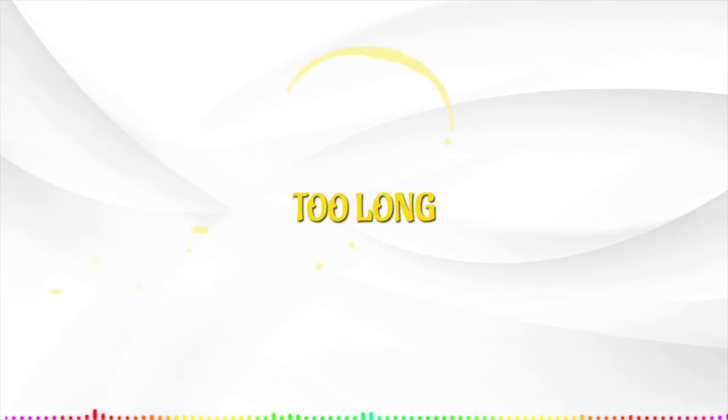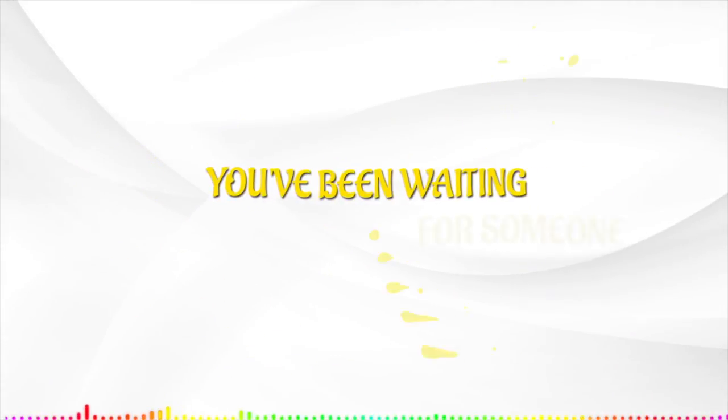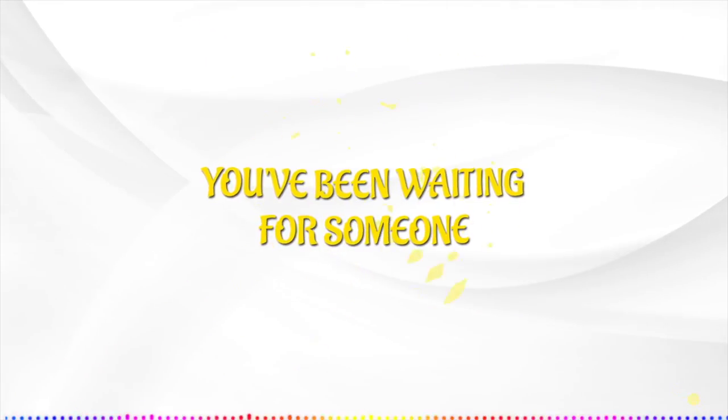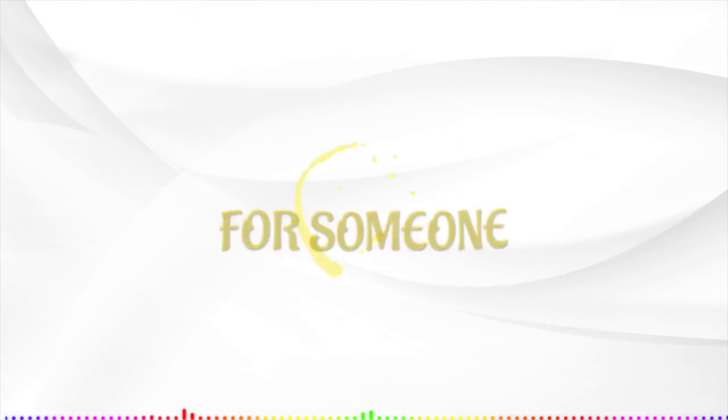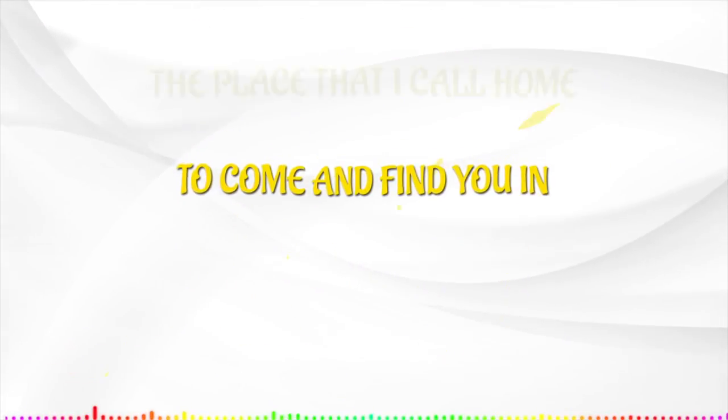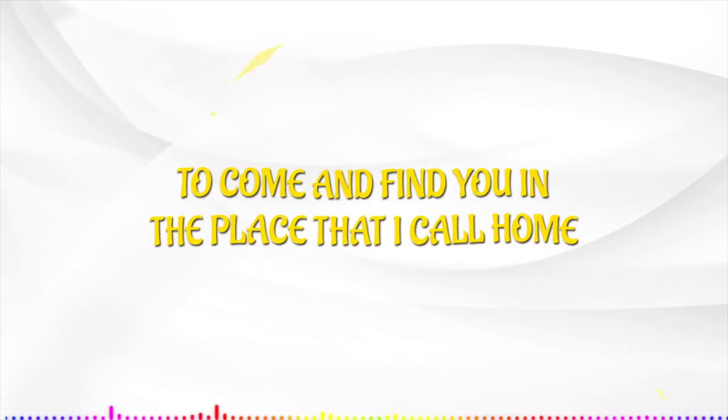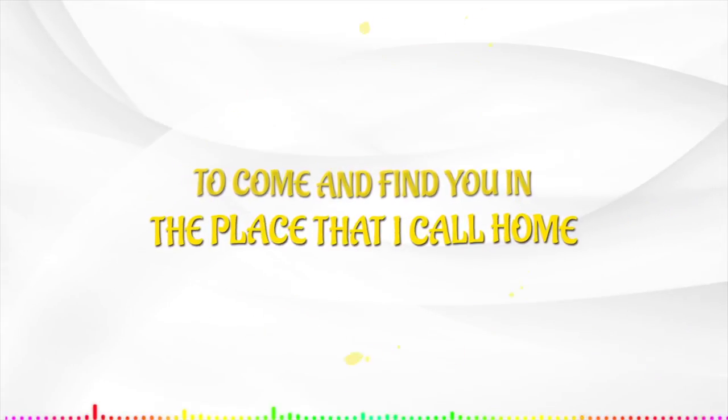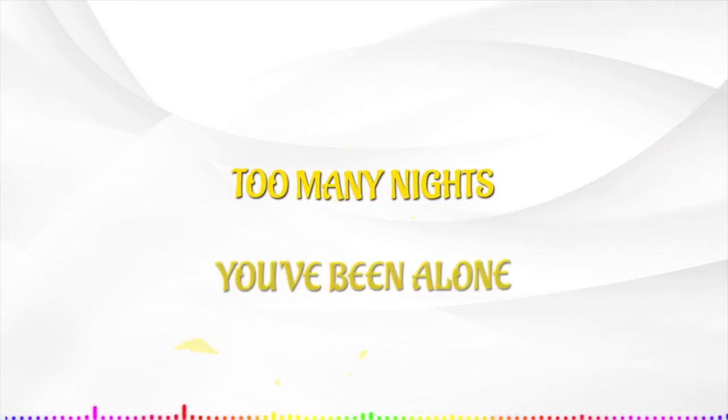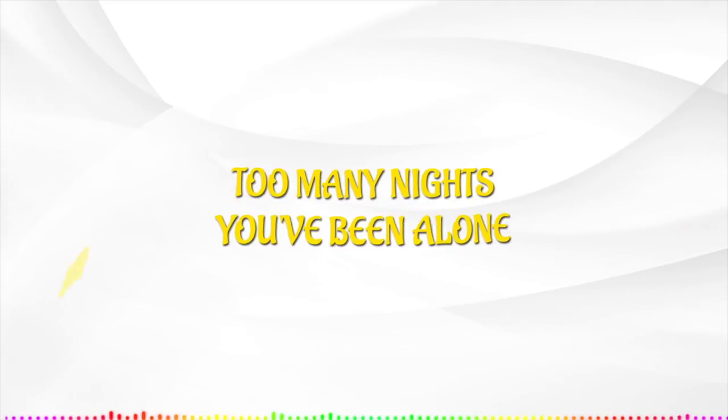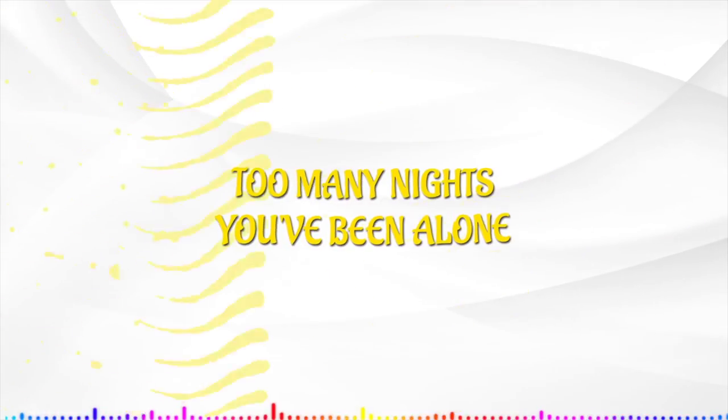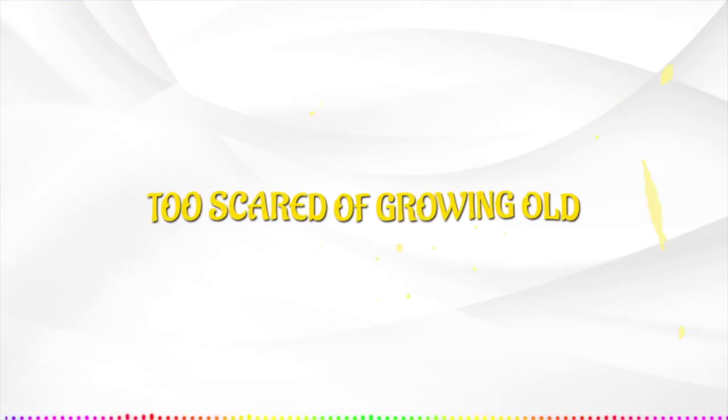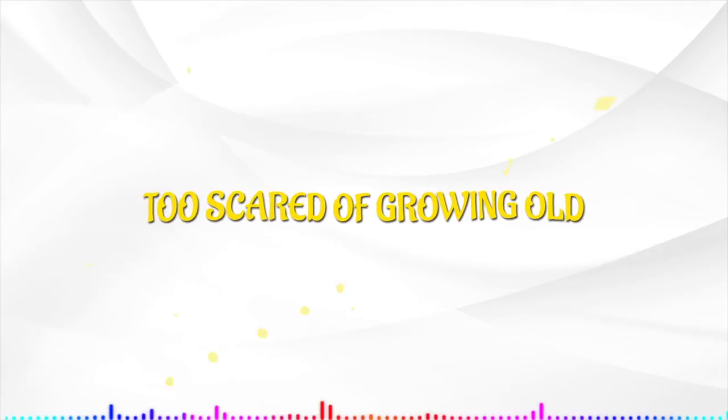Too long, too long, you've been waiting for someone to come and find you in the place that I call home. Too many nights you've been alone, too scared of going.